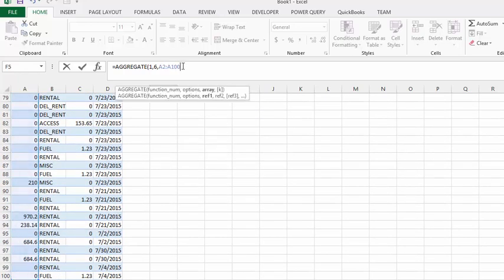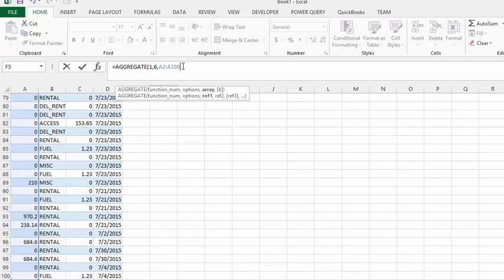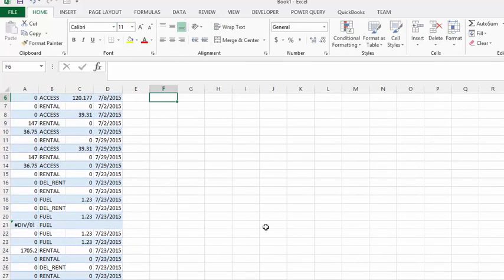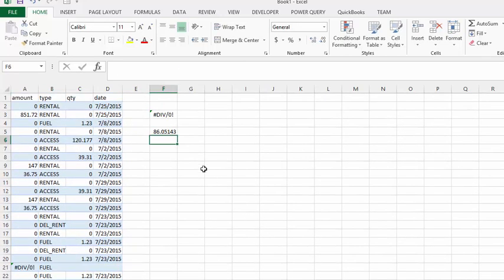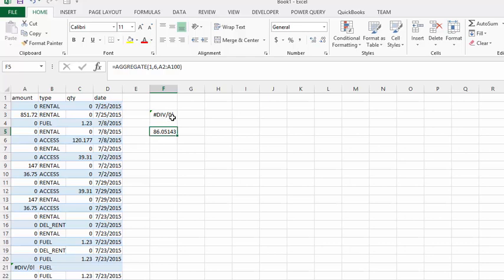I'm going to close this bracket and press enter. There you can see we have the average calculated. When you did it ordinarily it gives you an error message because there's an error in the column. When you do it with aggregate, it allows you to do it while ignoring any errors.